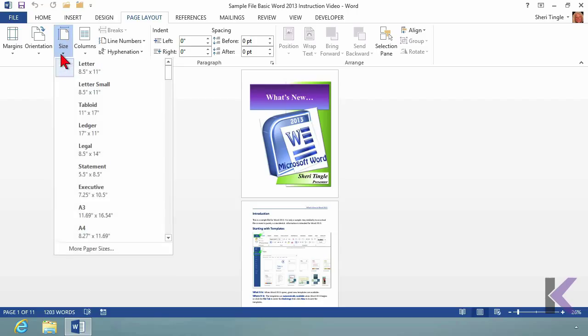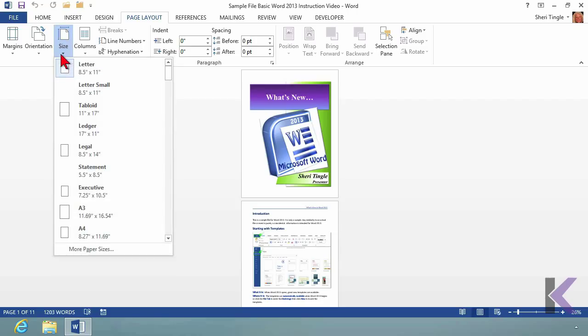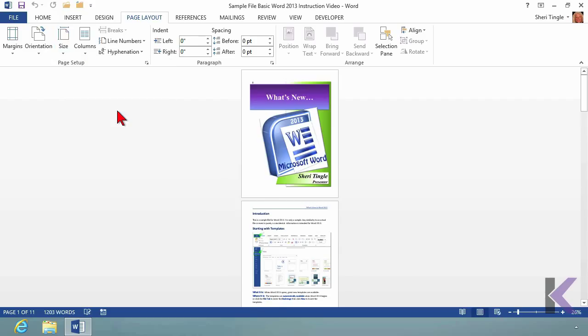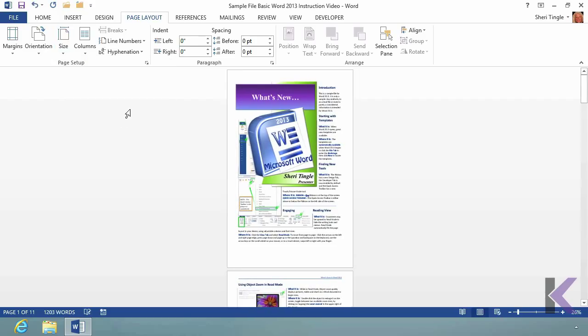What I have created, I have created a document for eight and a half by eleven. If I go in and change the size, then what's going to happen is all my page breaks and the way I have things set up, they could be really, really messed up because the page changes. So for instance, if I decide that I need a tabloid, eleven by seventeen, and I click on tabloid, whoa,